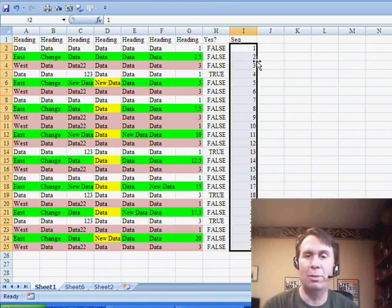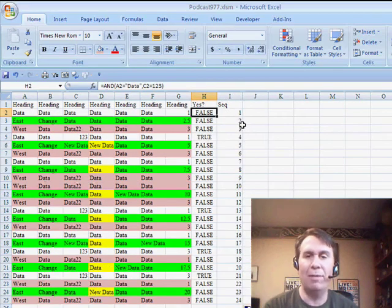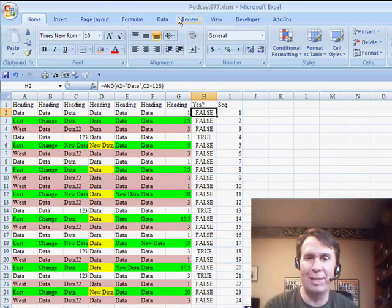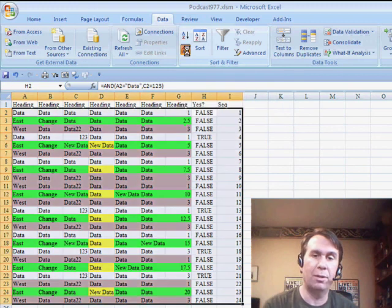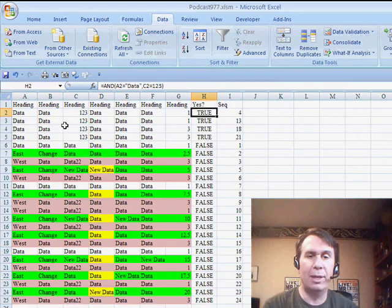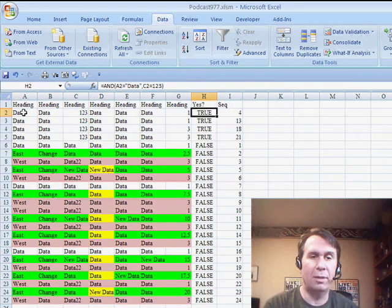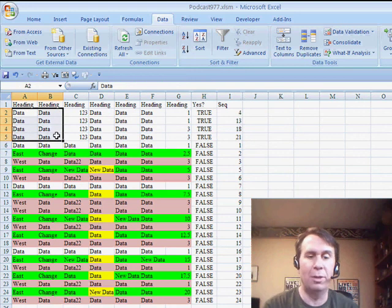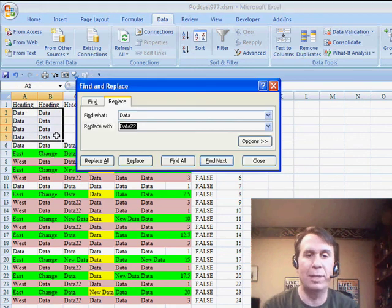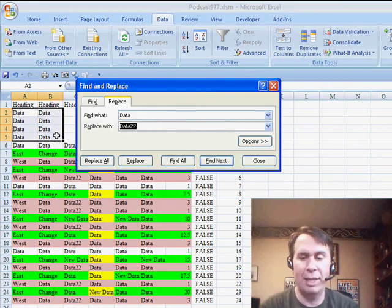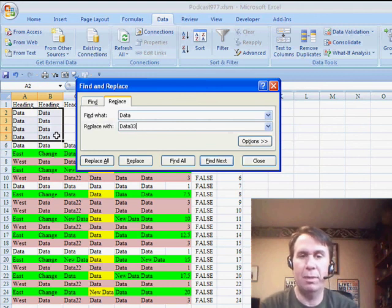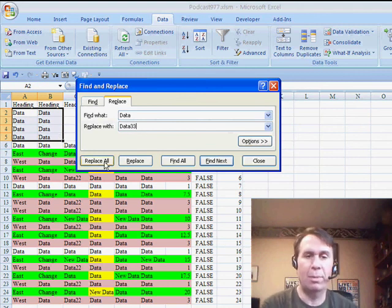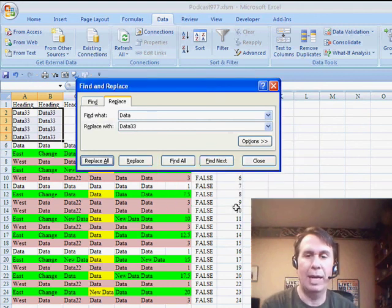Put in the 1 and the 2. Select them both. Double-click the fill handle. So, now the advantage is we can sort this data. I'll sort to bring all the trues to the top. Now, we can do any sort of transformation that we want to do. So, we have to do an Edit Replace. They're all there in a nice contiguous block. Replace All. Click OK.